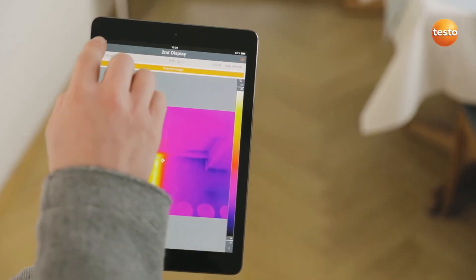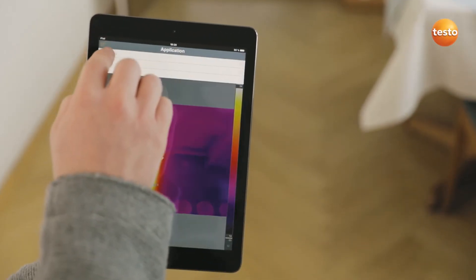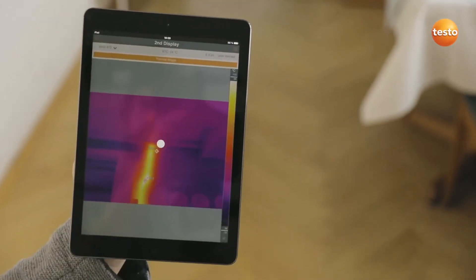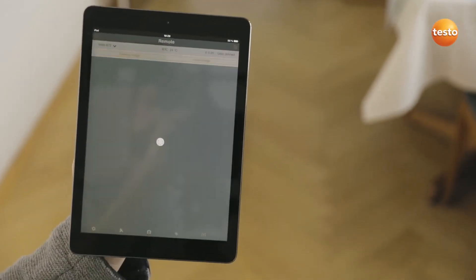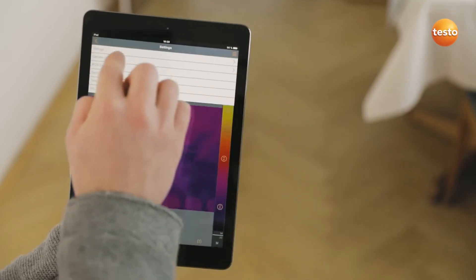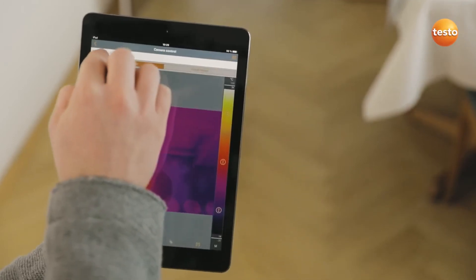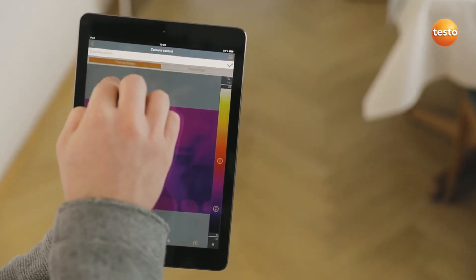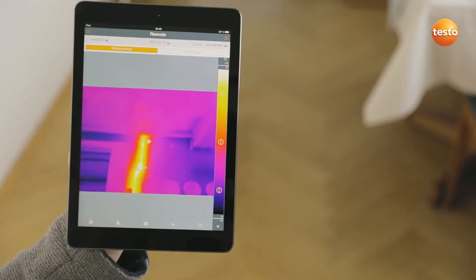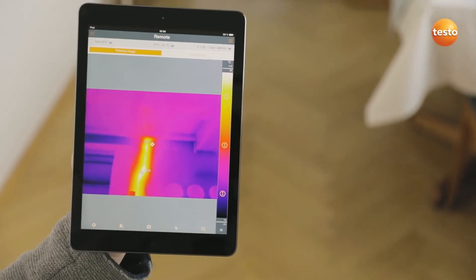In addition to this, the app allows you to control your imager remotely, activate Testo's super resolution for more detailed thermal images with four times more measurement values, and to create and send reports.